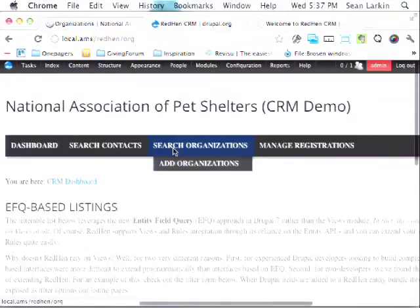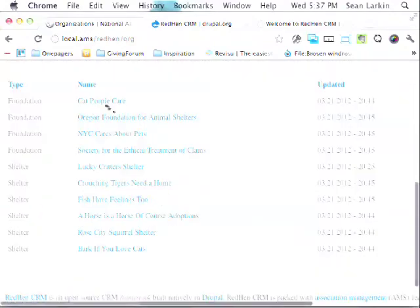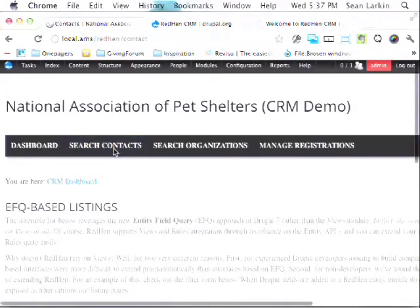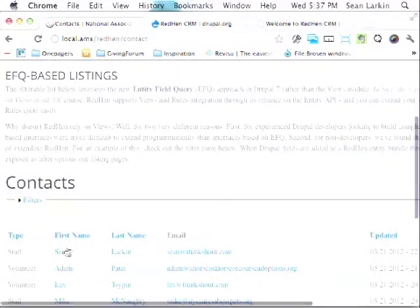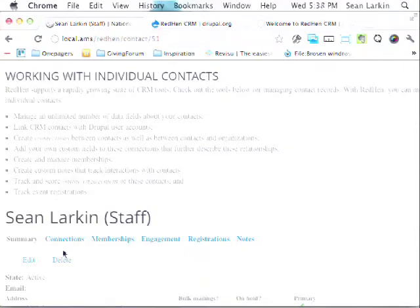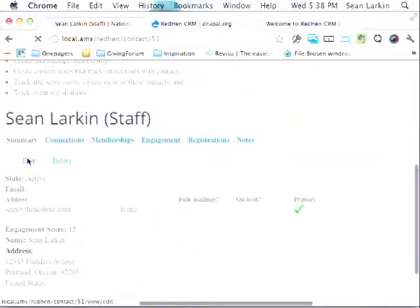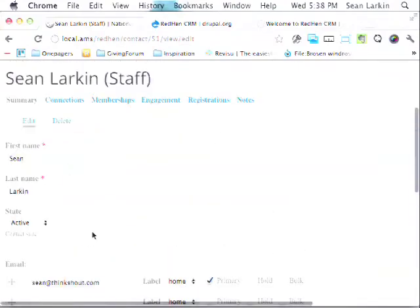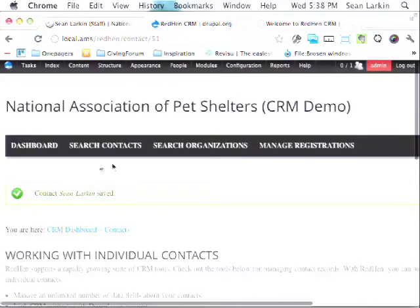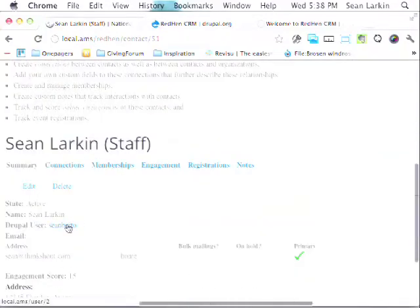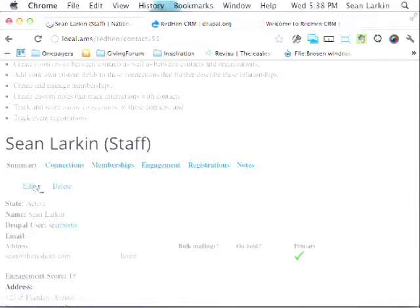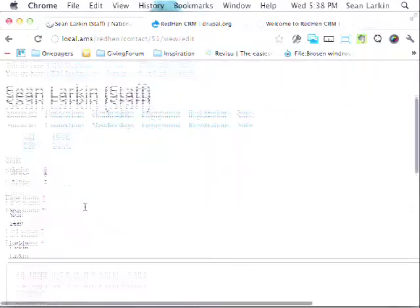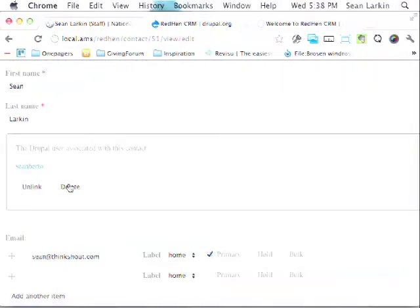The last thing people ask about is how it integrates with user accounts. We have the schema in place. When we save a contact entity, we look up whether there's a Drupal user account with the same email address and tag that user account to the contact. We can also unlink those user accounts if it's the wrong connection. We're also working on the ability to archive contact records, organization records, and memberships.